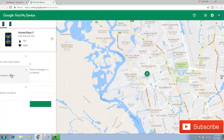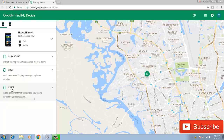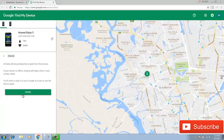You can also lock your device from here and send a message that will be displayed on your mobile phone. You can also erase all your contents, data, and documents from here — if you click the erase button, all documents and data will be erased from your cell phone.